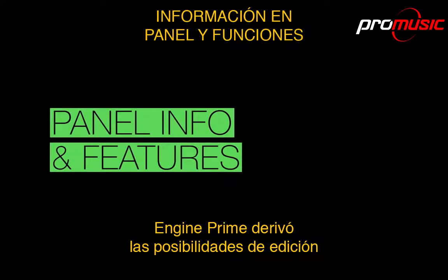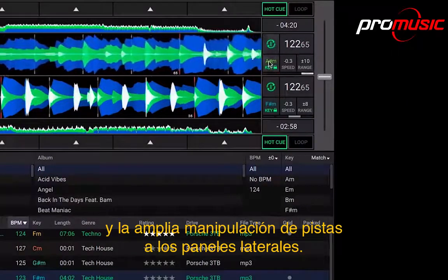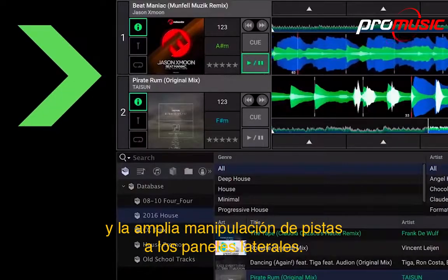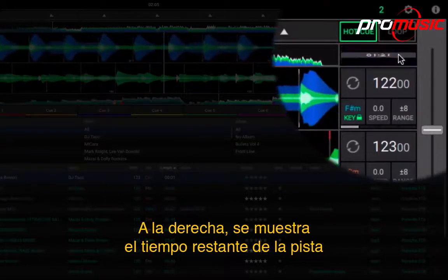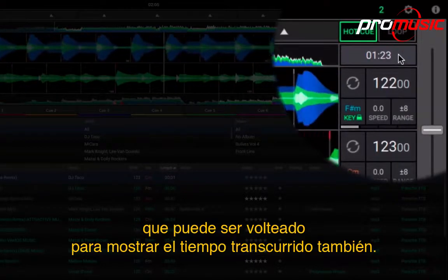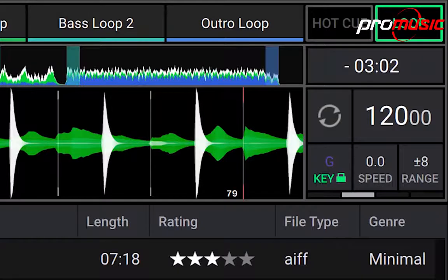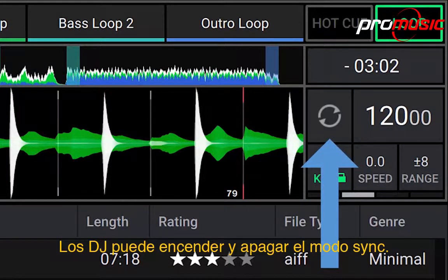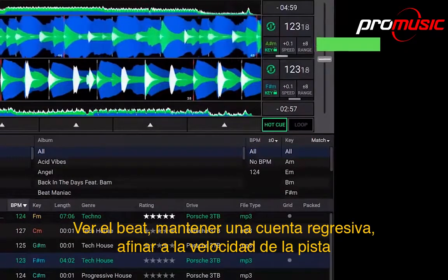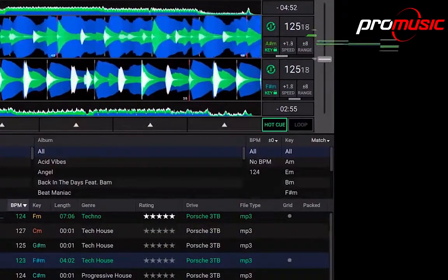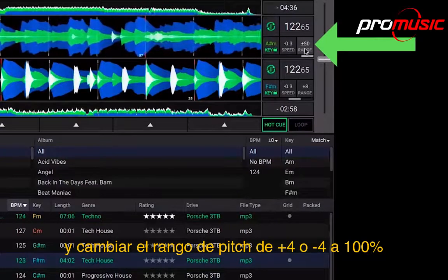Engine Prime's right and left-hand side panels offer DJs extensive track manipulation and editing possibilities. Over on the right, track remain time is shown, which can be flipped to show elapsed time too. DJs can switch sync mode on and off, view the beat keeper countdown, and fine tune adjust the track speed and change the pitch range from plus or minus 4 to 100%.